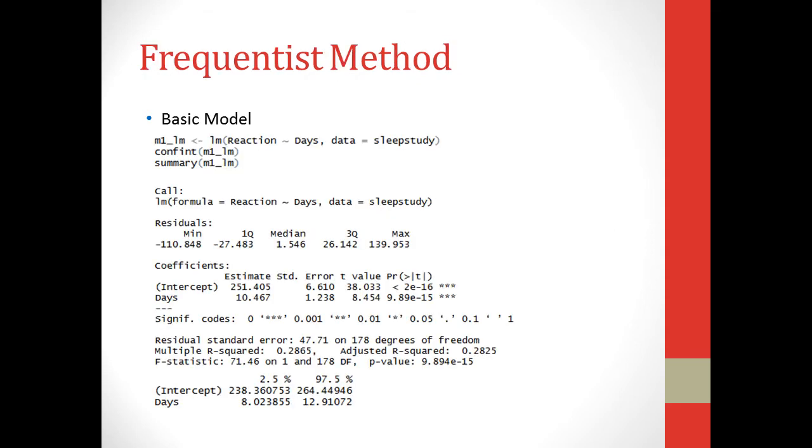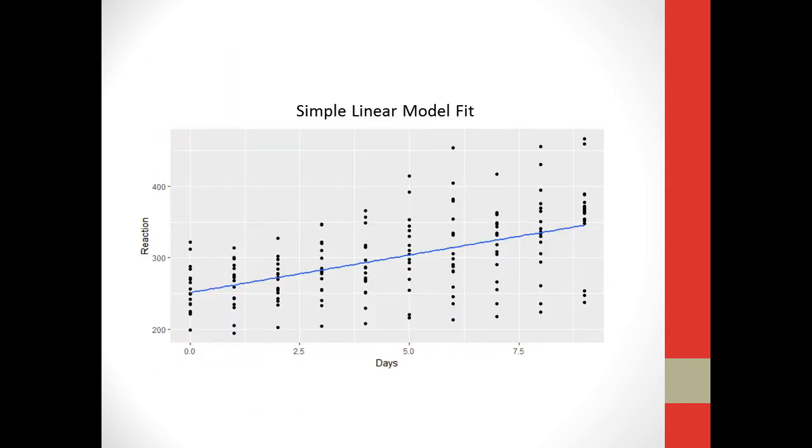And first we're going to look at the frequentist method, so we can compare that with the Bayesian method when we use that later on. The first thing I did is I used a basic model. We have just the regular lm linear model function, and we just modeled reaction on days. As you can see down below, our estimates for intercept is 251 and days is 10. So for that guess, every extra day adds 10 milliseconds onto the reaction time, so it does slow them down. If you look at the fit here, the fit kind of fits the data, but not very well. And the reason for this is that you're fitting one line to try and fit the data for every single subject.